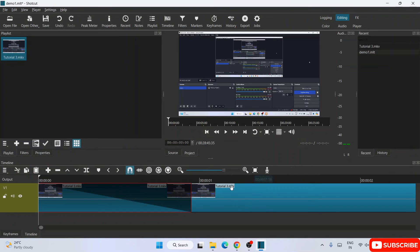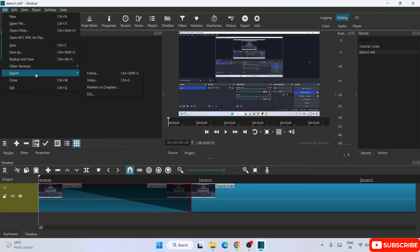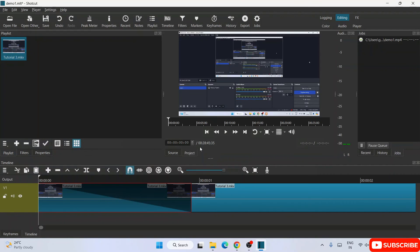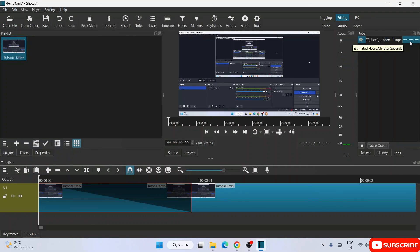You can do a lot more in Shotcut — add more videos to your playlist, drag them in, cut, join, and add transitions. If you need more Shotcut tutorials, please mention it in the comments. To export your video, go to File, hover over Export, and click on Video. You'll see the export dialog with the filename 'demo1.mp4'. Click Save and under the Jobs panel you can see it has started exporting the video.